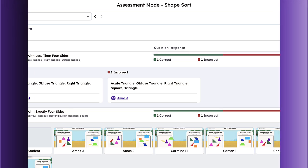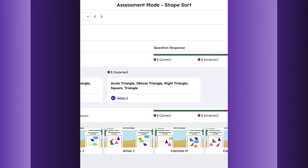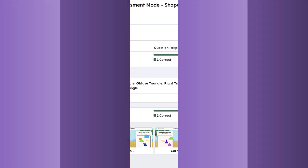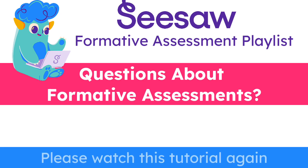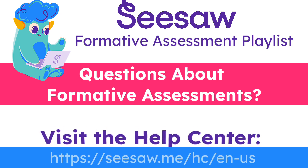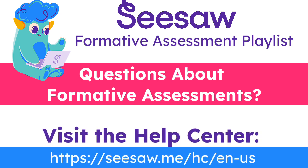That brings us to the end of the Creating Formative Assessments tutorial. If you have any questions, please watch this tutorial again or visit our Help Center for additional support.